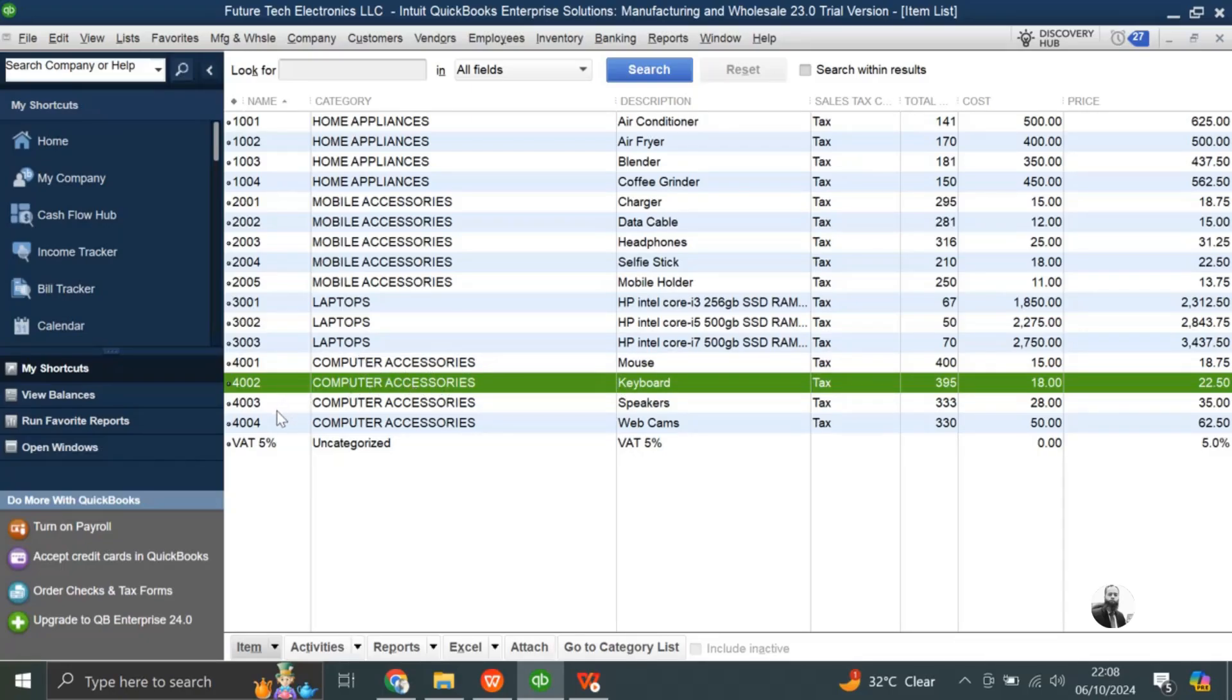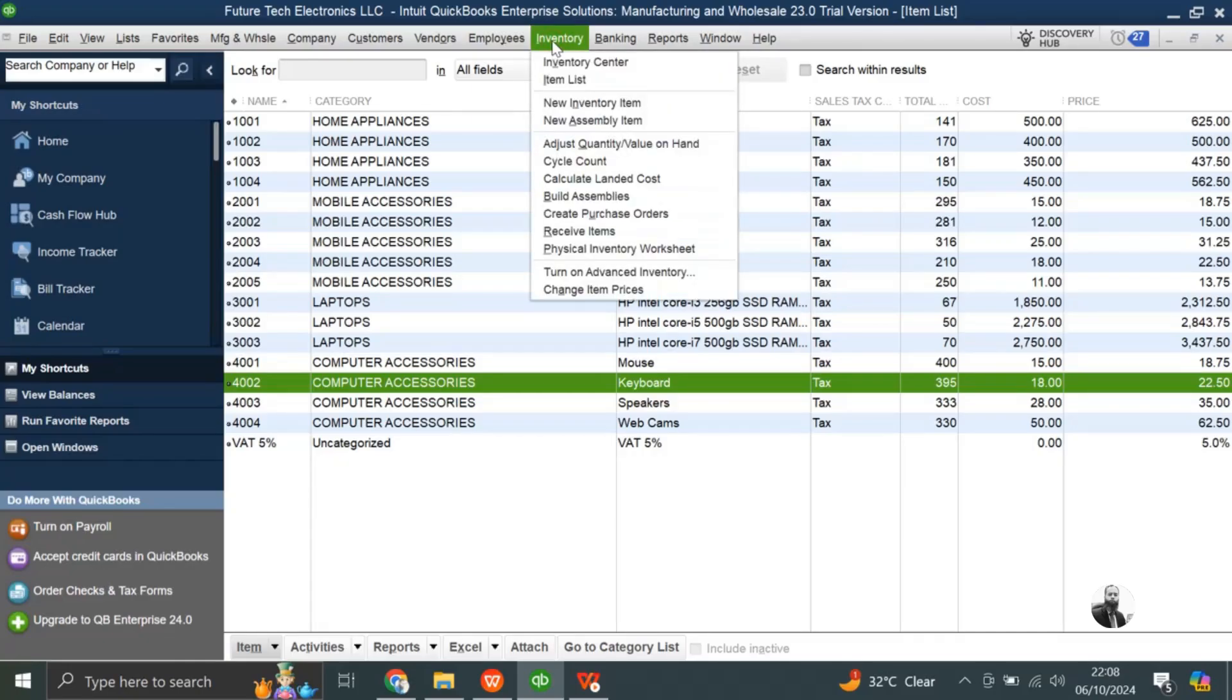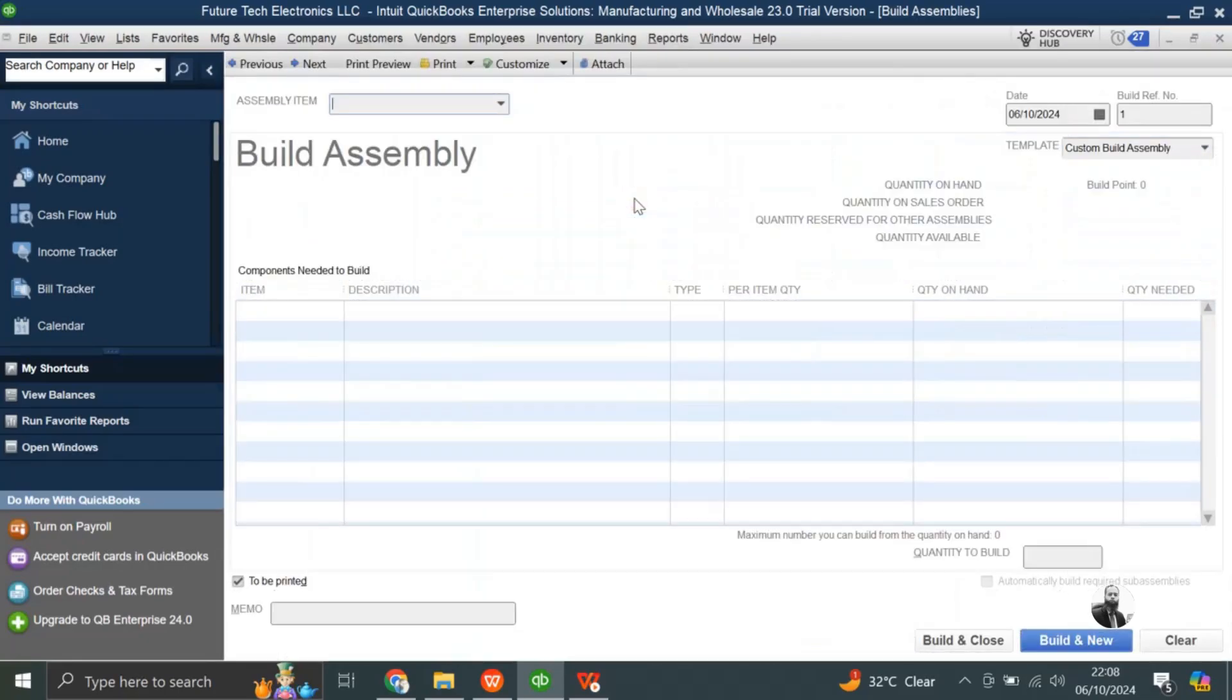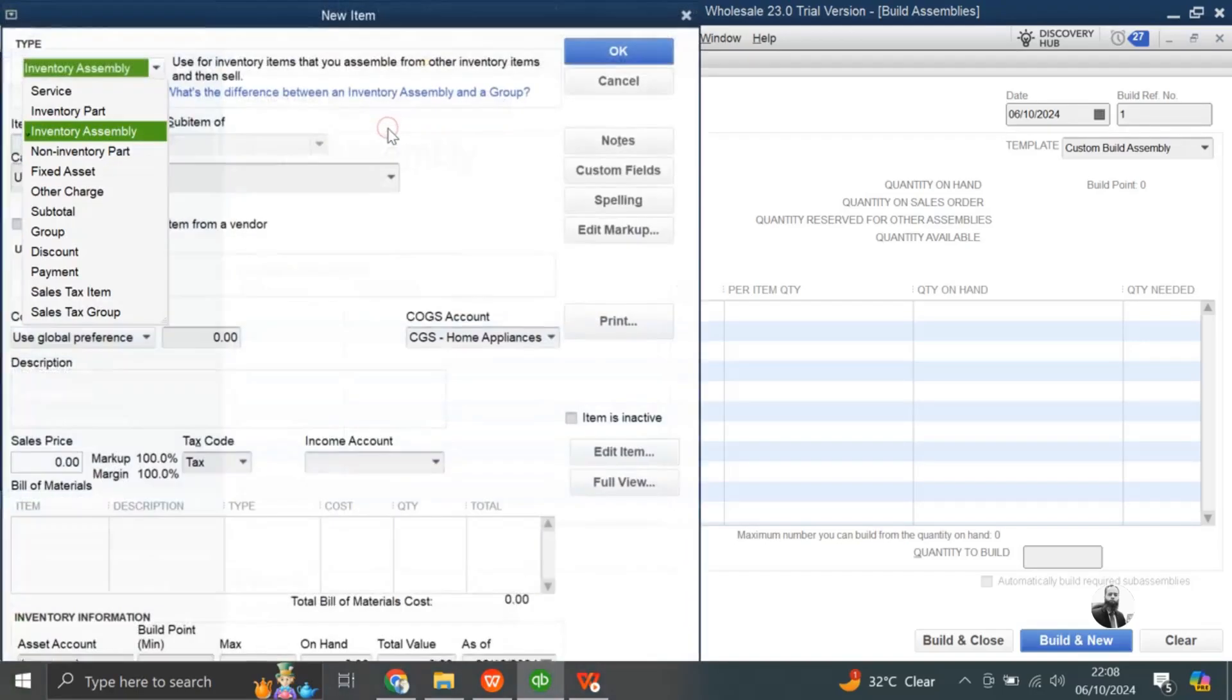As you can see we have here, the last code for the computer accessories is 4004. So the next item we are going to create for this purpose, to build assemblies, come here in inventory, here you have one option, build assemblies. Click on it, then from here you will choose the item, assembly item. We do not have any item, let's create it. Add new.